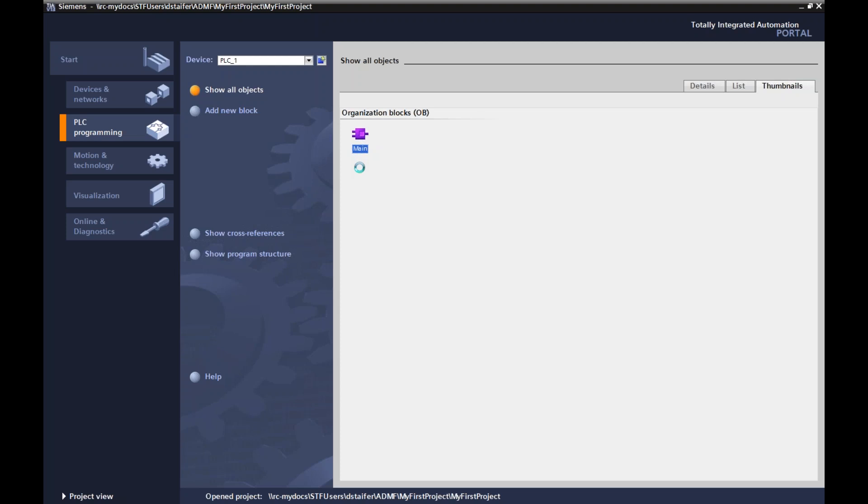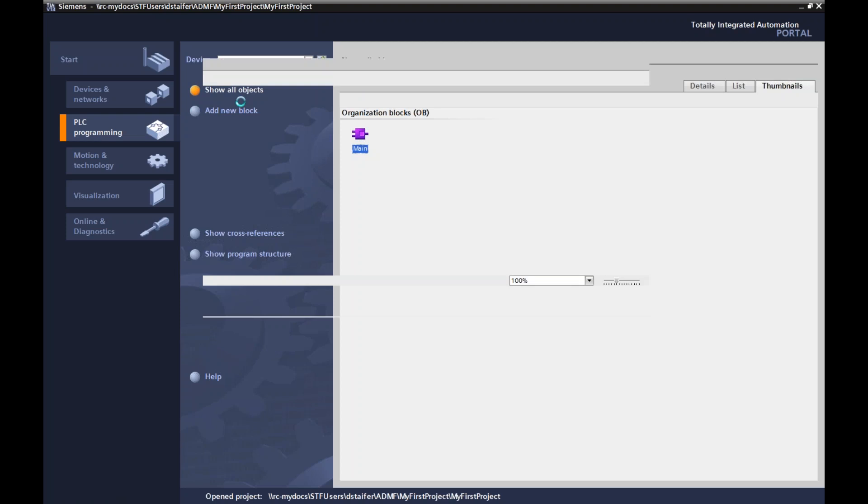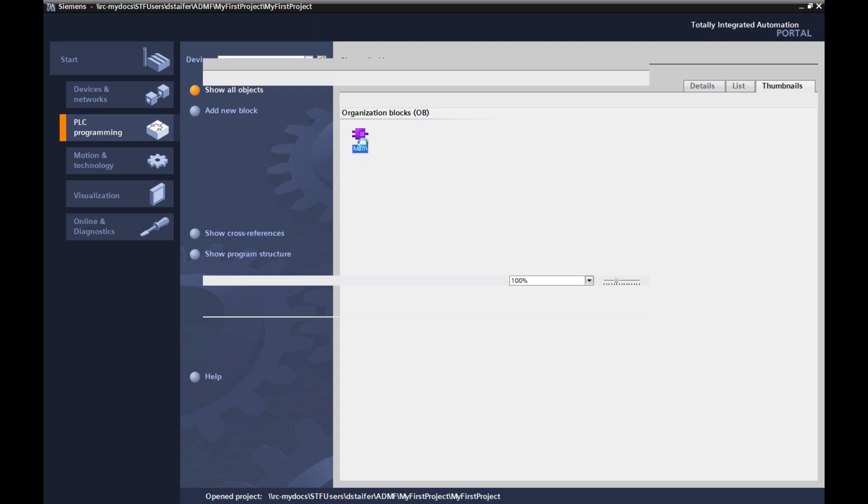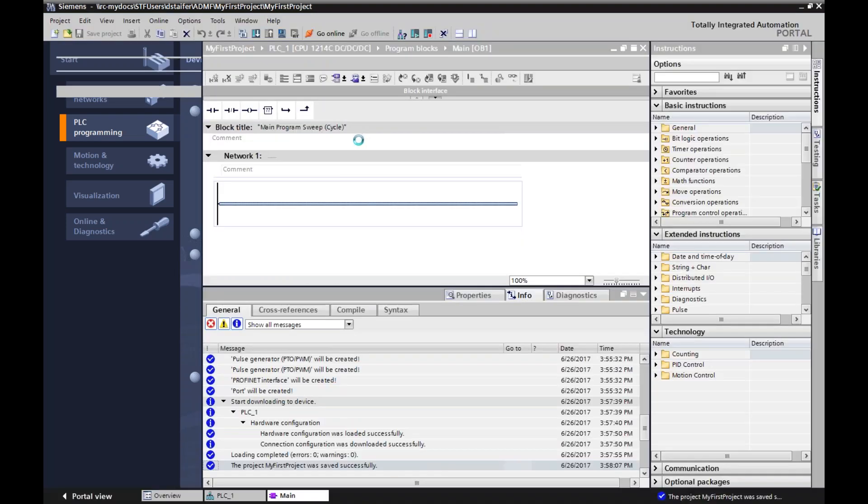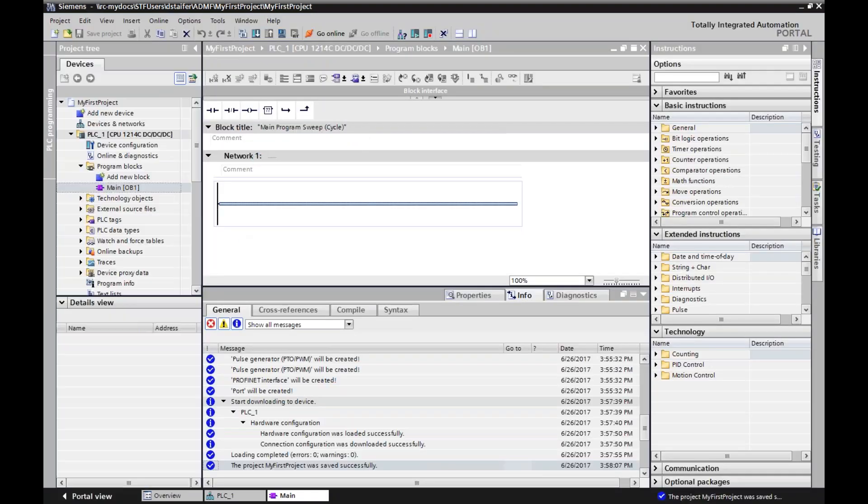That is the main block that schedules all the other jobs or schedules the tasks that you're using. So don't ever delete or change OB1. Always have OB1 here because that is what the processor will be looking for to ensure smooth programming. So I just double clicked on this organizational block and it pulls up the screen.